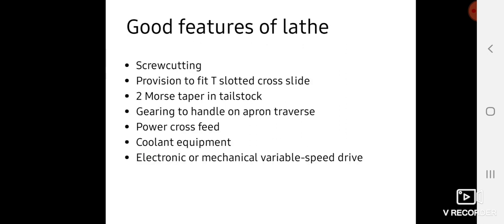Good features of lathes. Screw cutting means we can produce screws or perform threading operations on lathe machines. T-slots are provided on the cross slide for easy movement and proper gripping. Two tapers are provided in the tailstock.